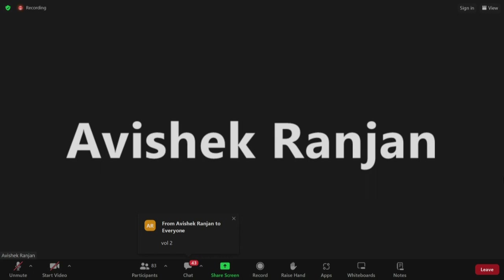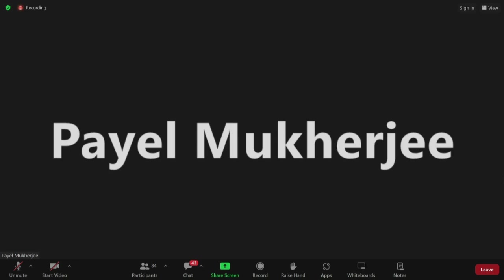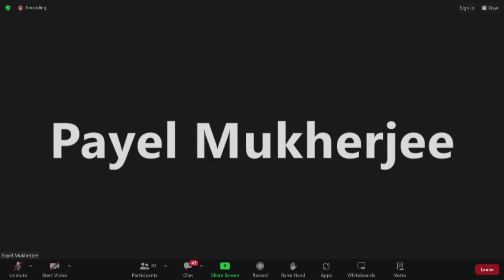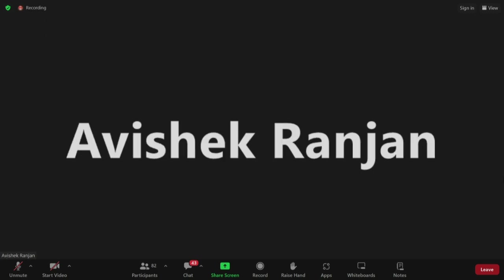There seem to be no more questions, so we can wind up the session. Thank you very much to Professor Abhishek Ranjan for your precious time and for organizing. Happy to share the information.